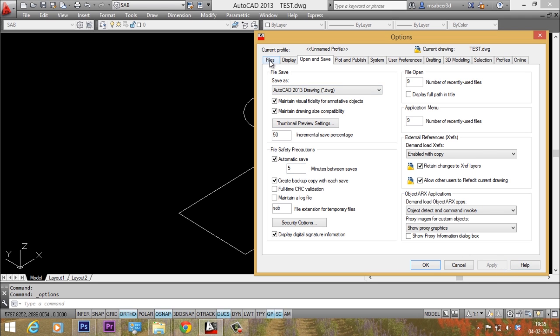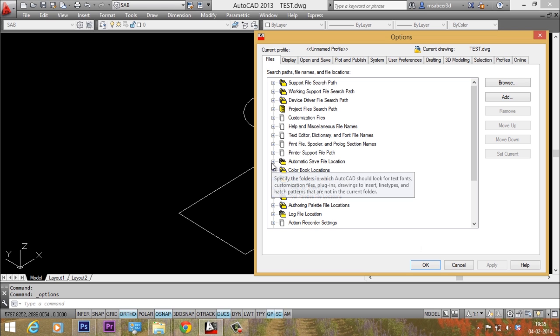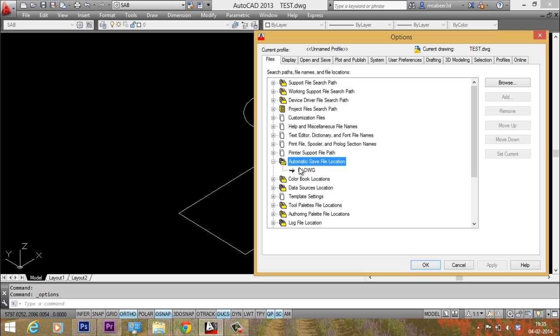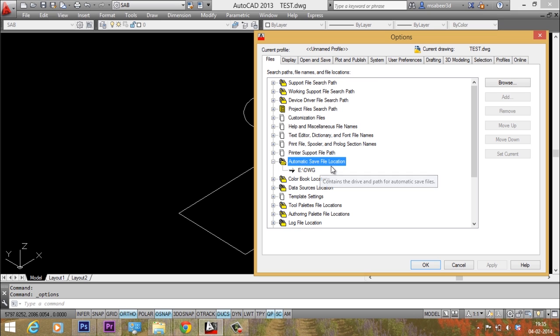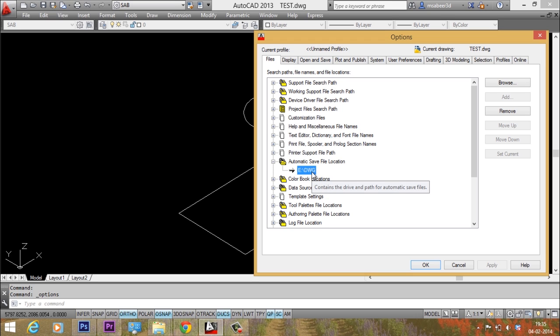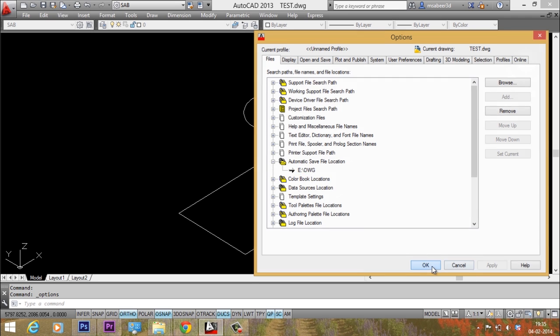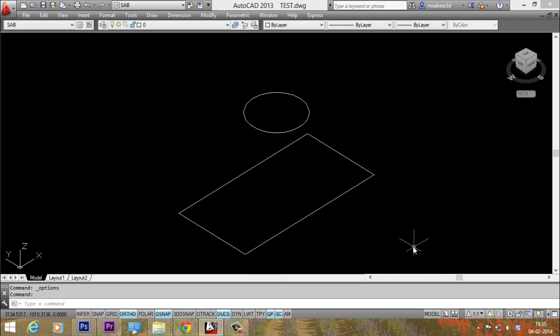Next I'll go to files tab and I'll expand the automatic file save location. Now here the location is given as ecolon slash dwg. That means I have created a folder with the name dwg in the eDrive. In this folder the autosave files will get automatically saved. If you want to redirect the file to any other folder, you can create that folder in the hard disk and you can specify that folder here. Now I'll just give ok.